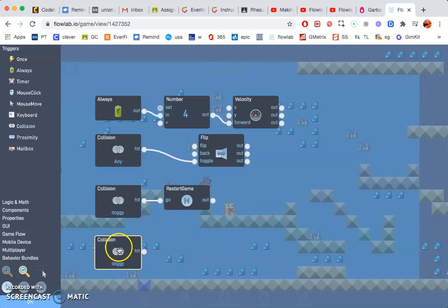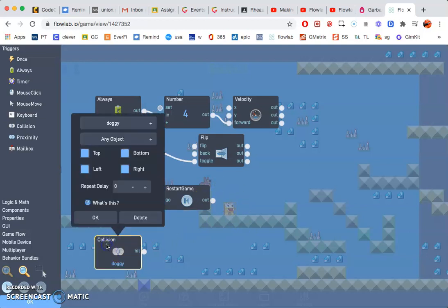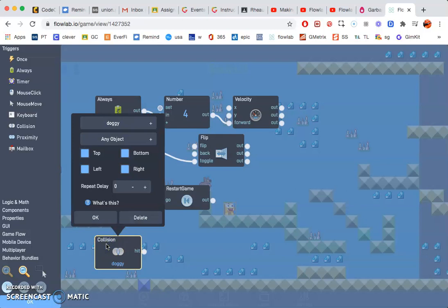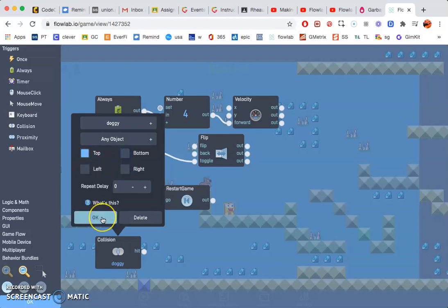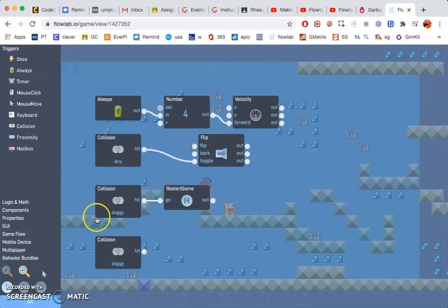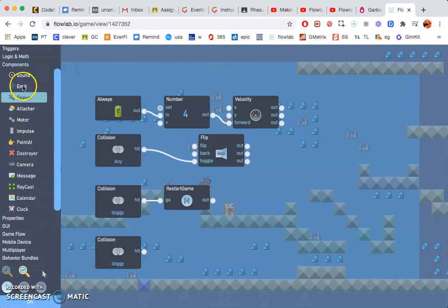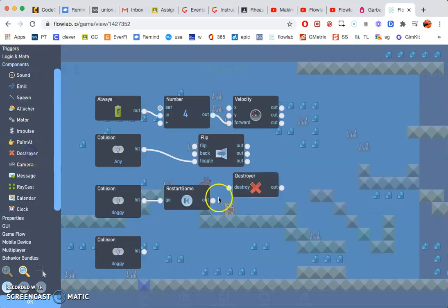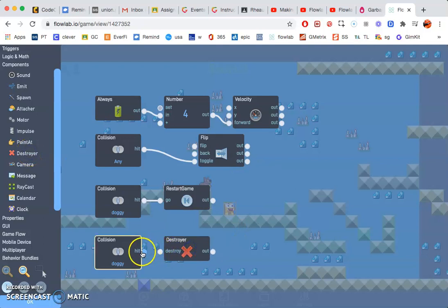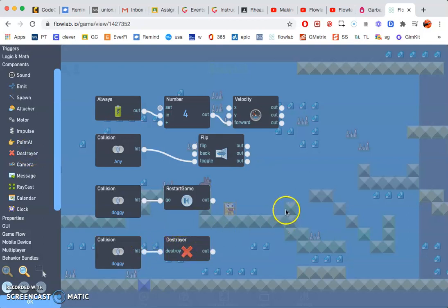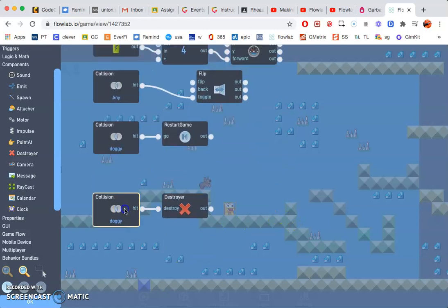But if the dog hits on top of that, go ahead and click on that where it says doggy and unclick left, right, and bottom. So just leave the top. And now we need a destroyer. So go to components, destroyer, so that whenever the dog jumps on top of that enemy it will destroy.